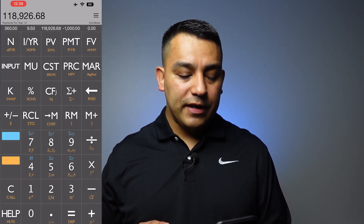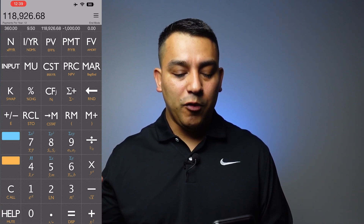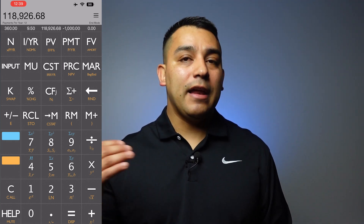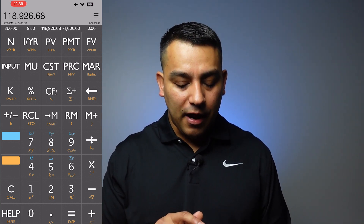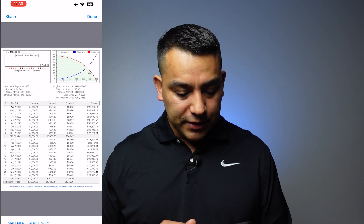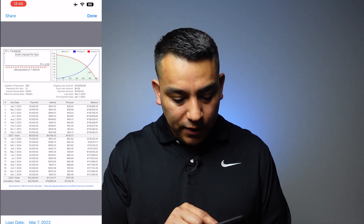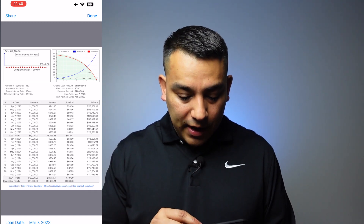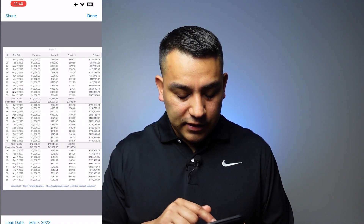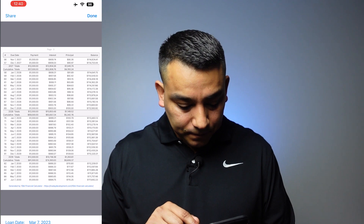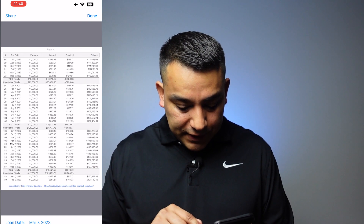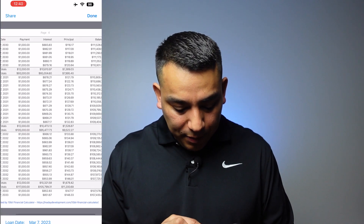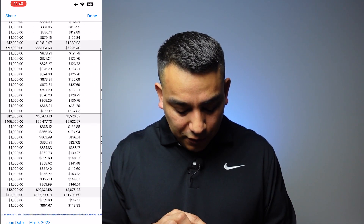Something else you can do on this calculator is pull up the amortization schedule. If you want to find out what each payment consists of — because on a 30-year term you're paying a lot of interest in the first few years — you can click on the top right box where you see the three bars and go to amortization. You can see payment number one of $1,000: $941.50 is interest and $58.50 goes to principal. On the right it'll show the balance. After 117 payments, the balance still owed is $107,725.